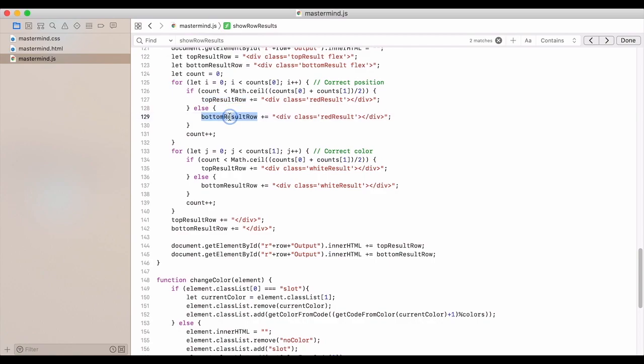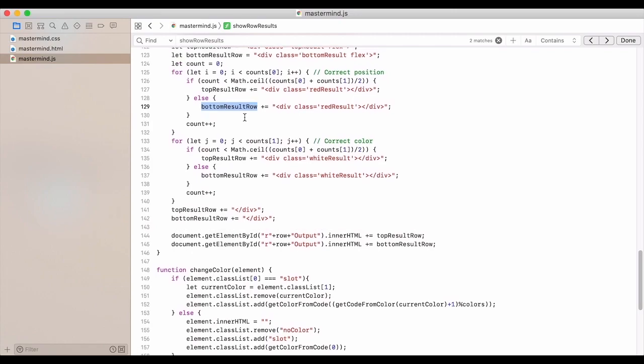Then we give it the top result row. Otherwise, we give it the bottom row. So this just gives it a way to be somewhat random. And we add one to the count.